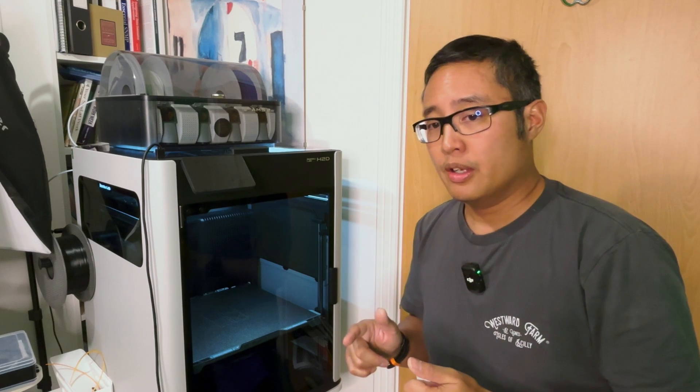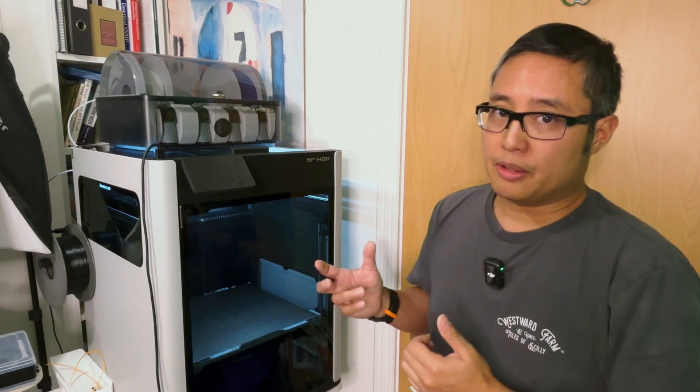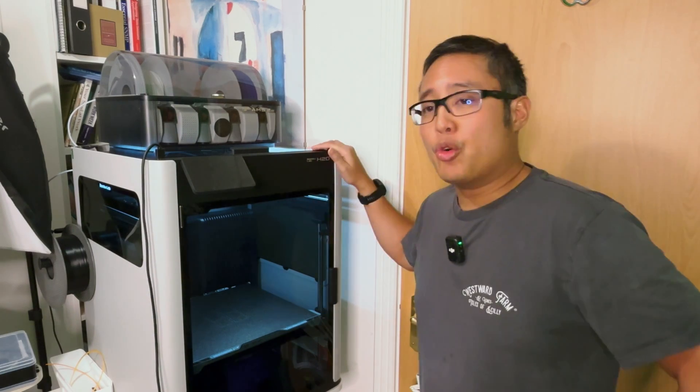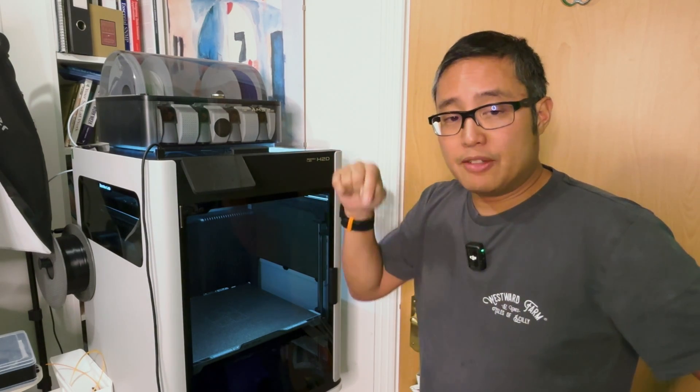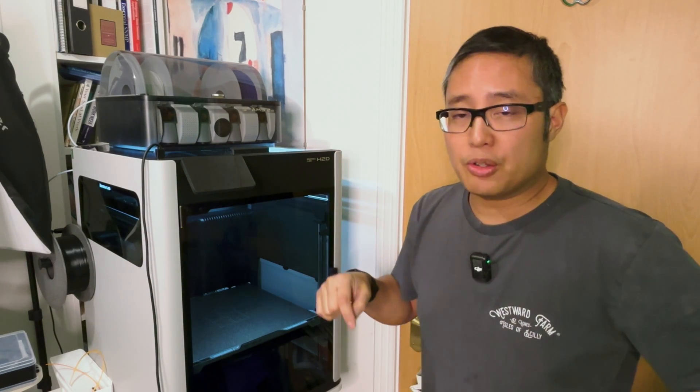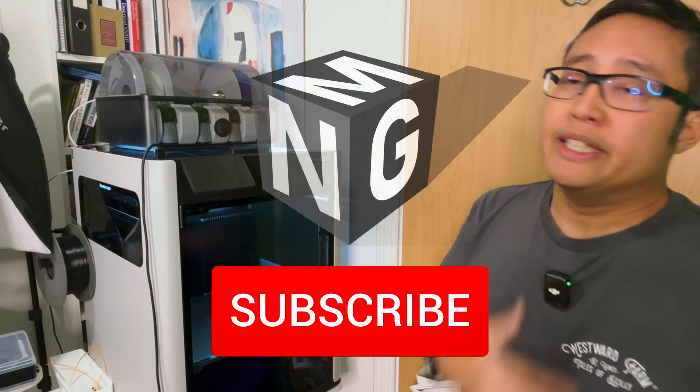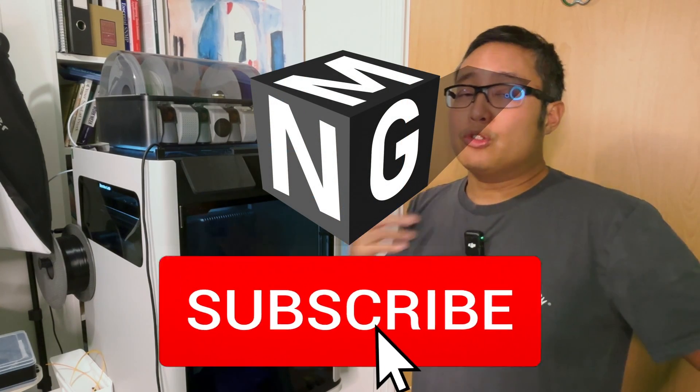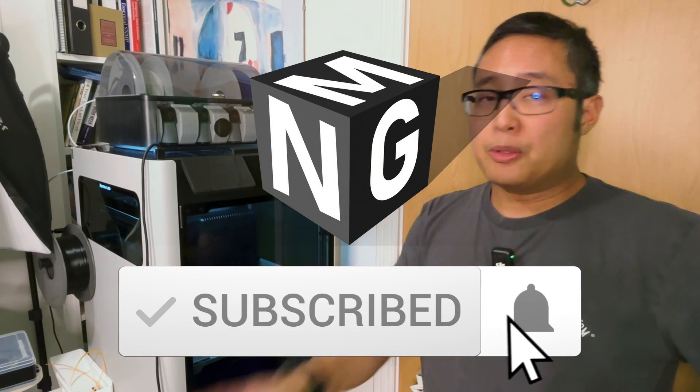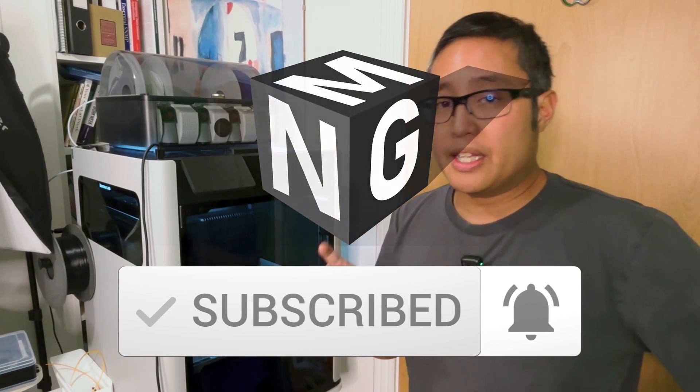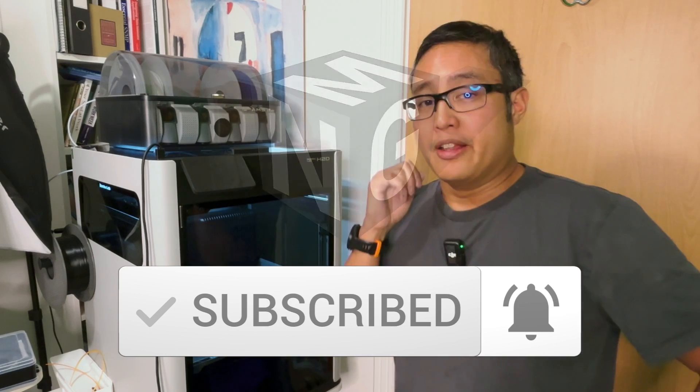At the same time, if you've got any questions or any comments, please leave them below and I'll try and get back to them. Otherwise, if you haven't already, please subscribe to my channel for more videos and hit that notification bell. Thank you so much. See you later.